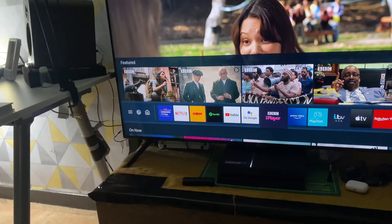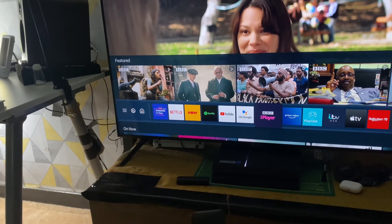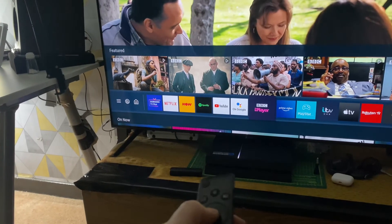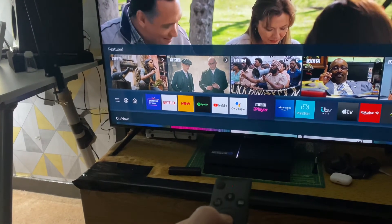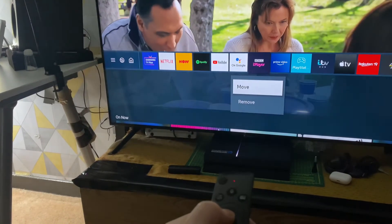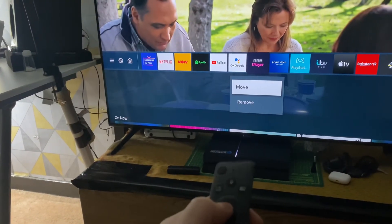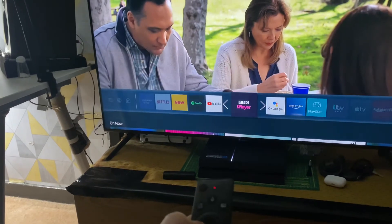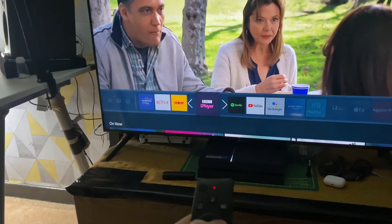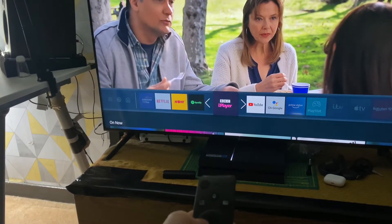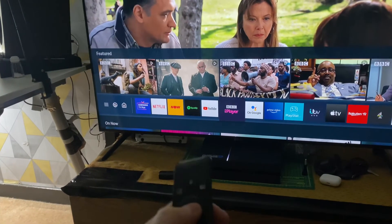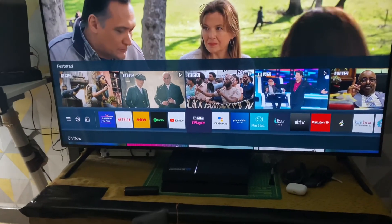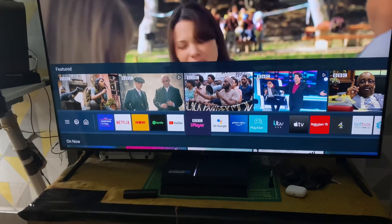What you actually have to do is press the middle button on any app, just keep it there, and then press move. Then you can move apps around according to how you want, and there you go.